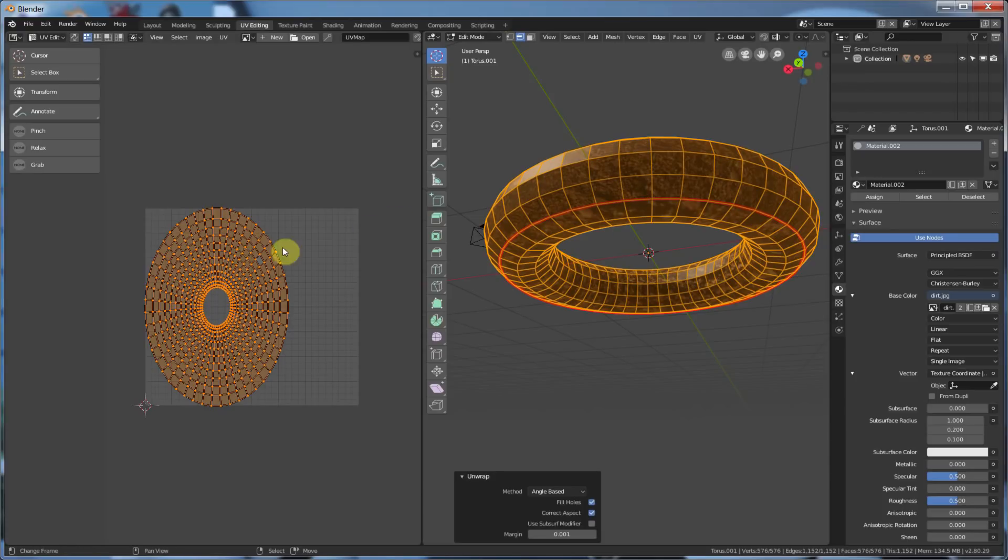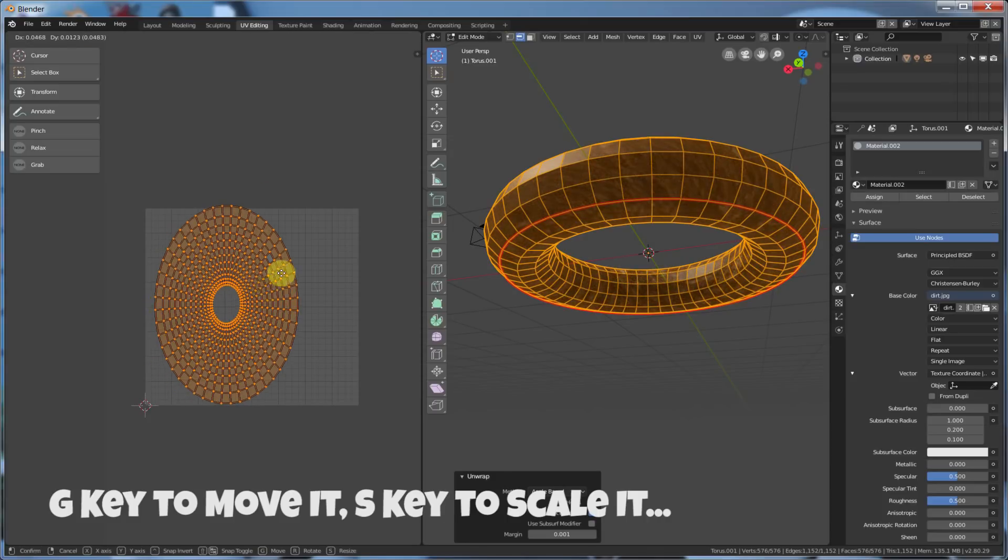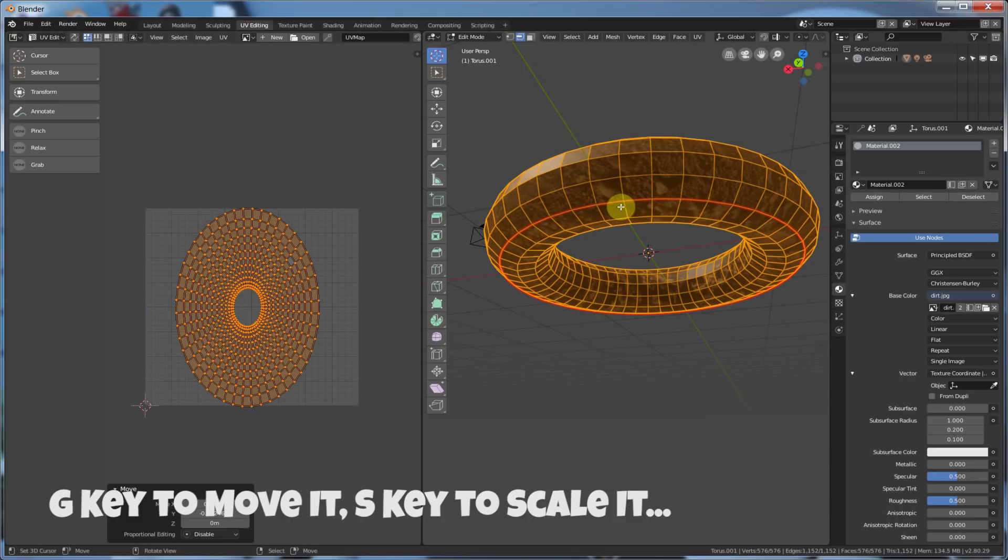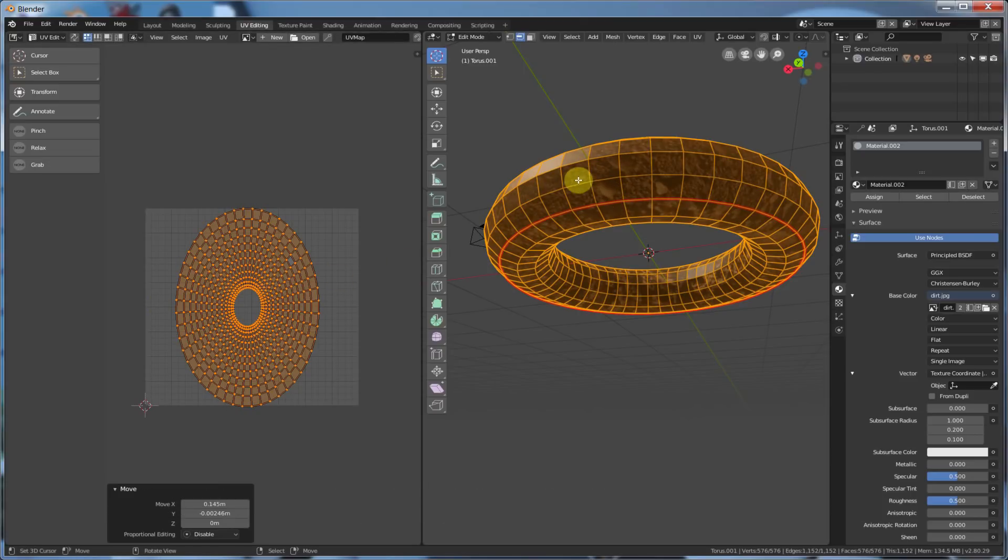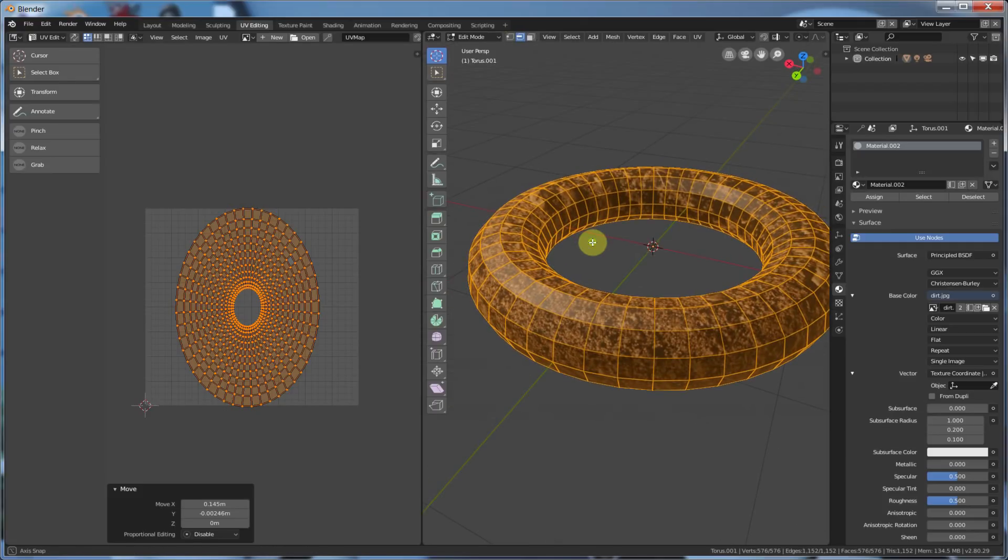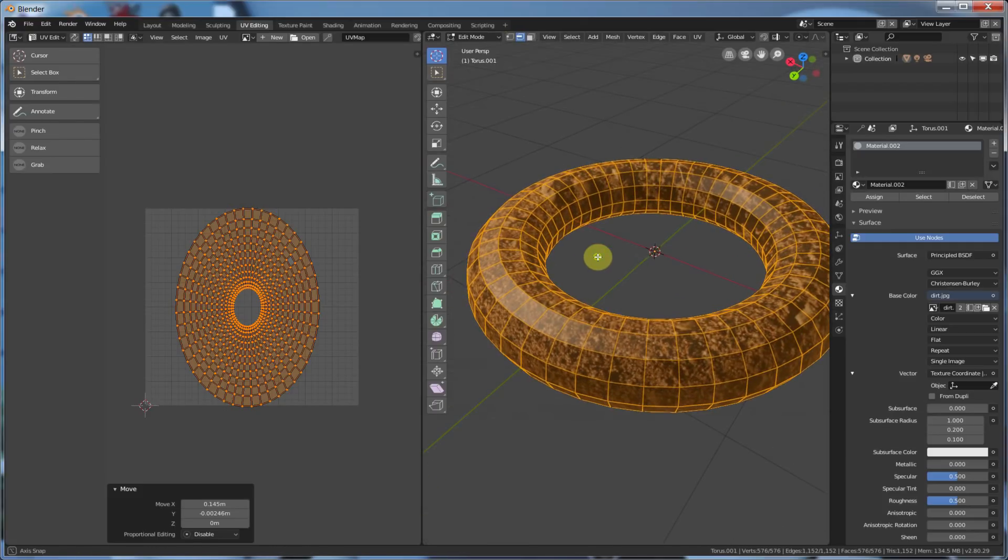So I have this marked seam here. I hit UV, unwrap, boom. Now it unwraps this, and it tells it, cut it right here. So if I were to select my island here, grab it, move it, it cut it right there, and it told it, give it a seam, and now you'll see that it's decently wrapped.